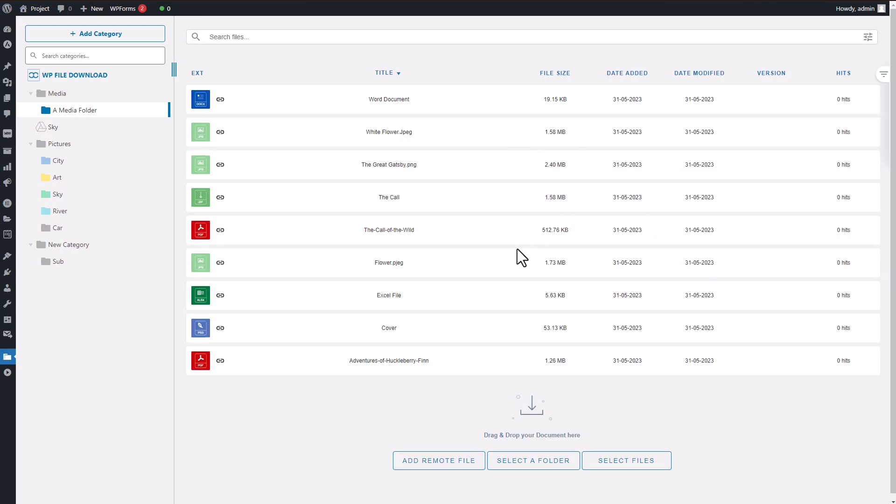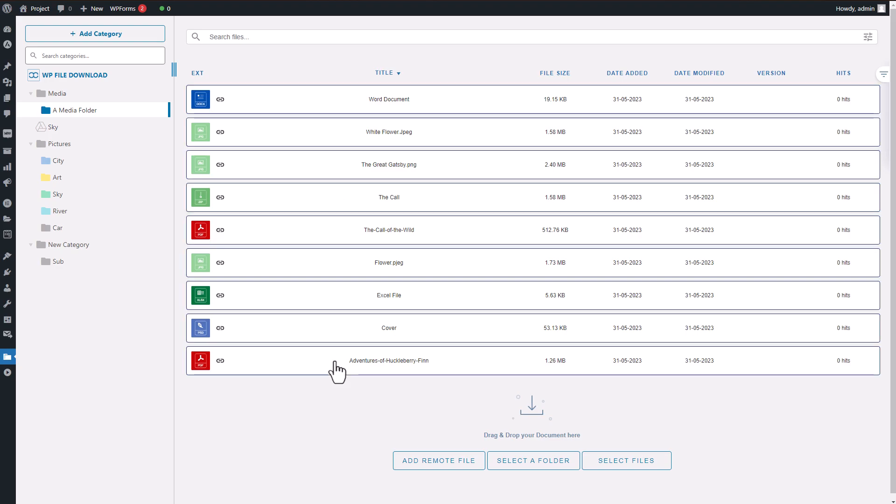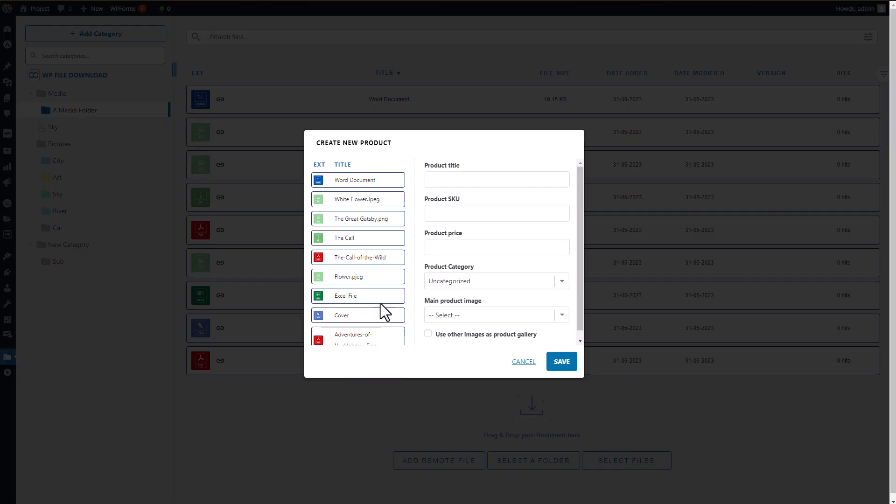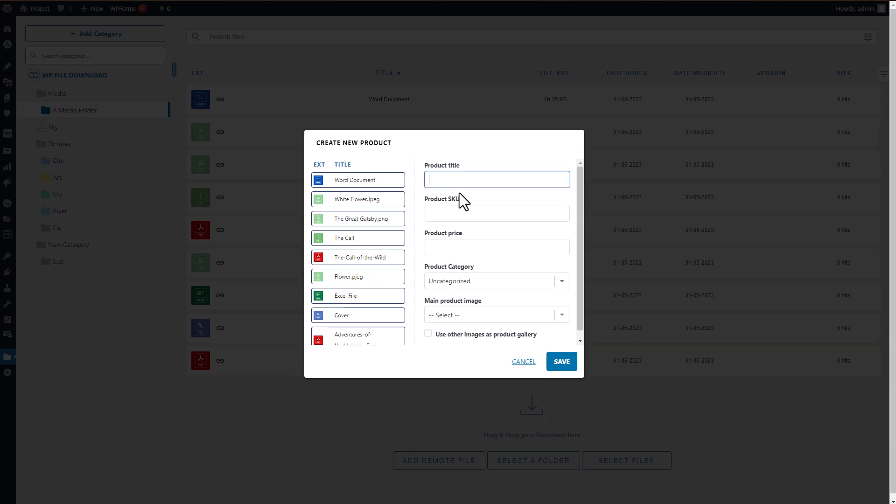By having more themes available, you have more options to make your products appealing to your customers or site visitors. Another advantage of WP File Download is its user-friendly nature, which means most of its features are easy to navigate.